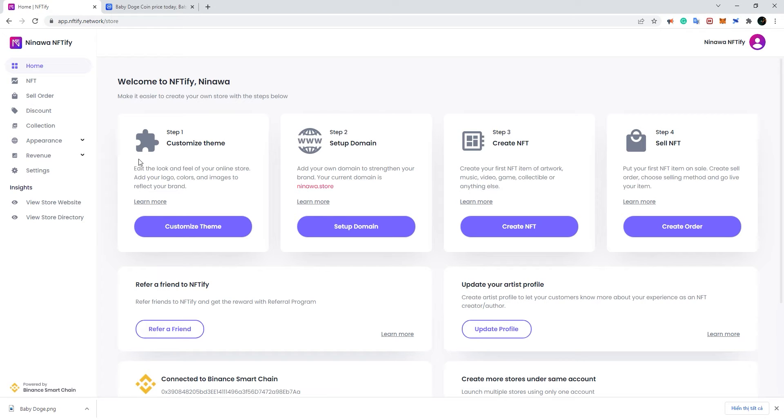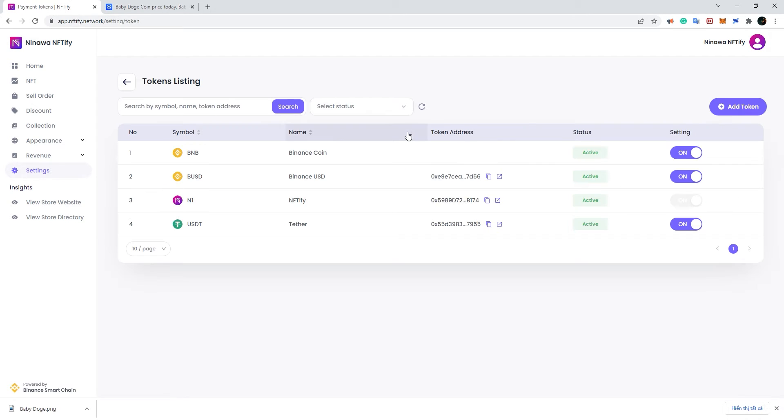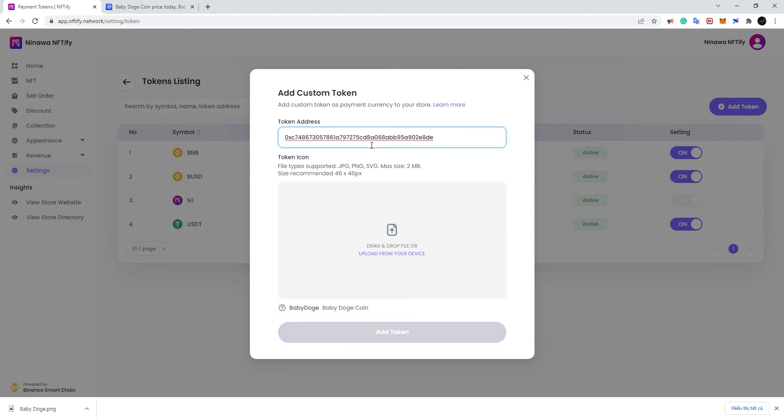To do this, first head over to Settings, Payment Tokens. Click on Add Token, fill in the token address, and choose your token icon.